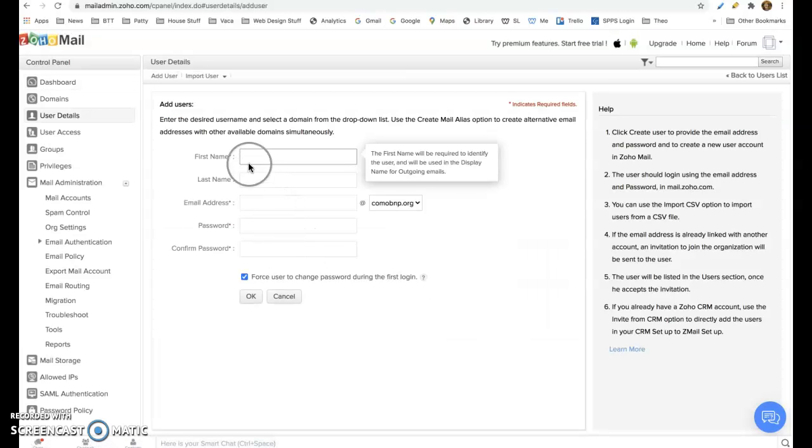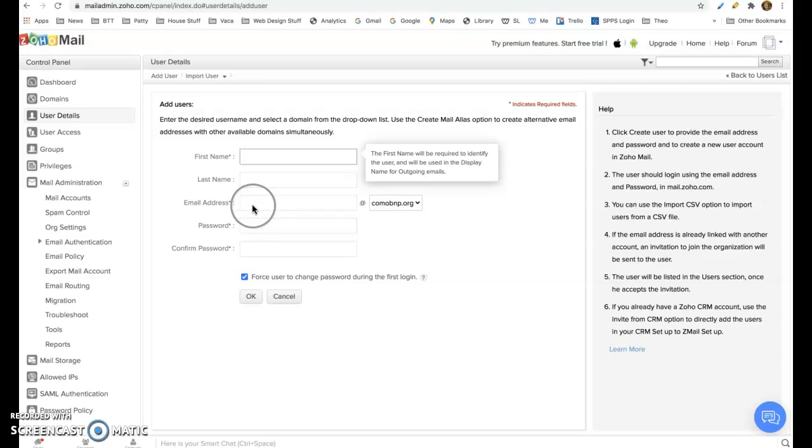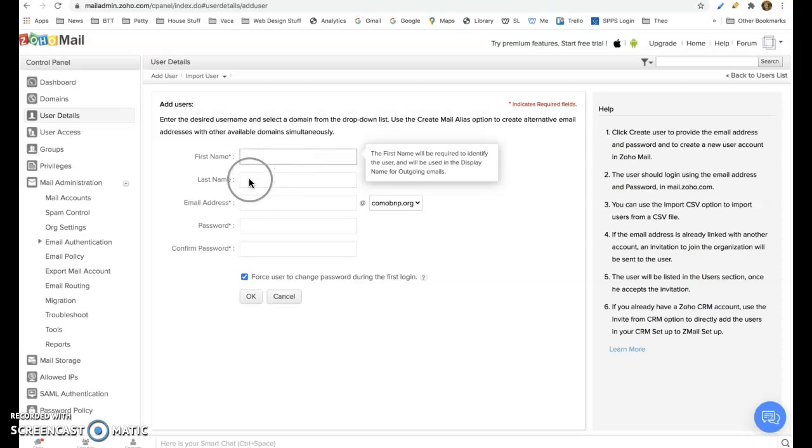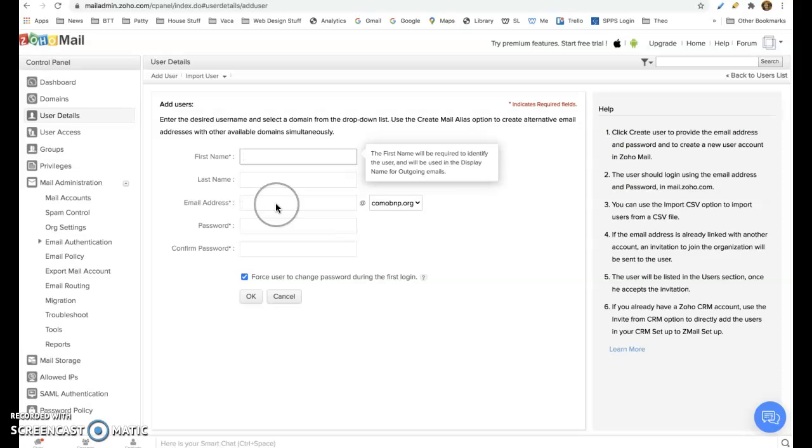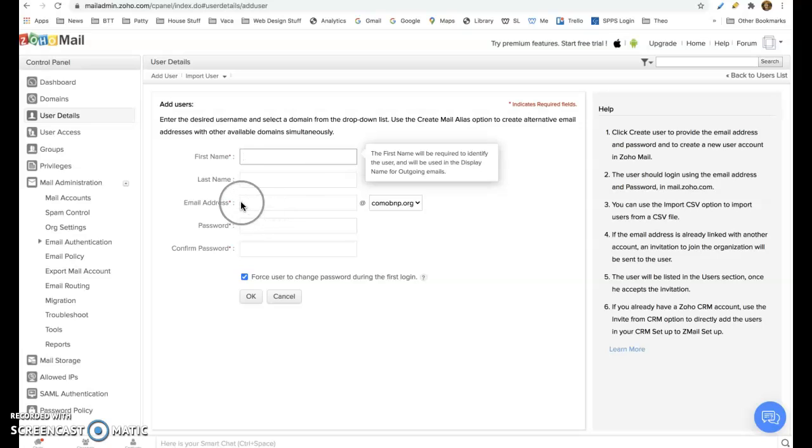And now you put in a first name, a last name, and it will sort of populate this automatically, but you can change it. So if right now this was Sarah Land and it would show up as Sarah.Land at Como, but they're the volunteer coordinator, you could erase this and write volunteer at Como.